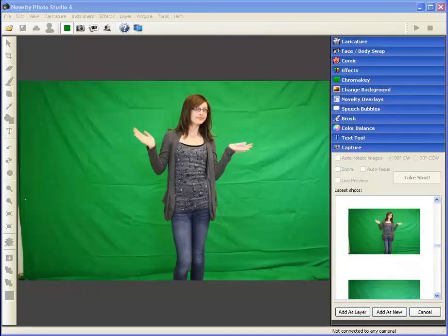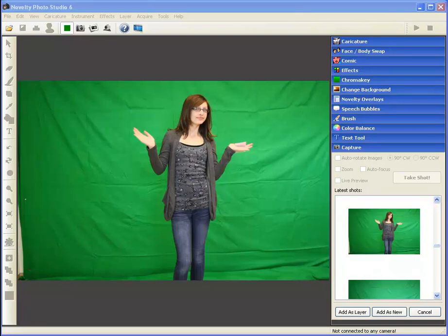Novelty Photo Studio includes a function which allows you to create presets for fast application of green screen keying, backgrounds, and overlays. This is very useful for event situations where you are continually using the same backgrounds and overlays. Examples might be Santa photos, landmark souvenir photos, or branded photos where a company logo or background is used. Creating a preset is very easy — let's try one.